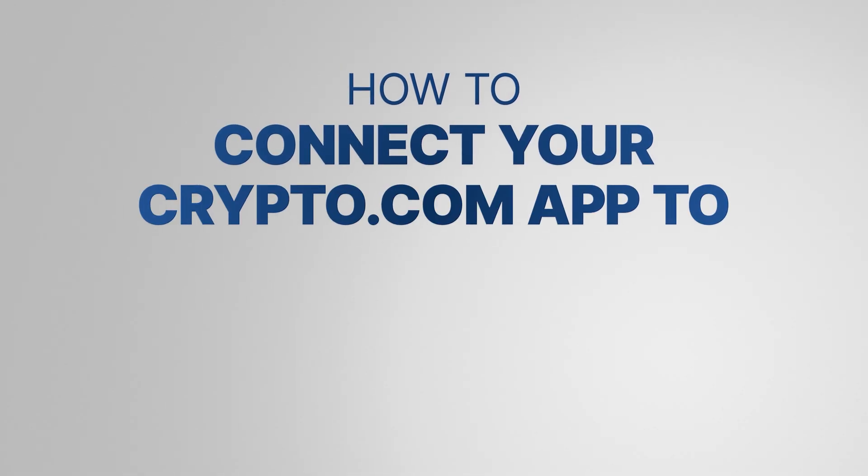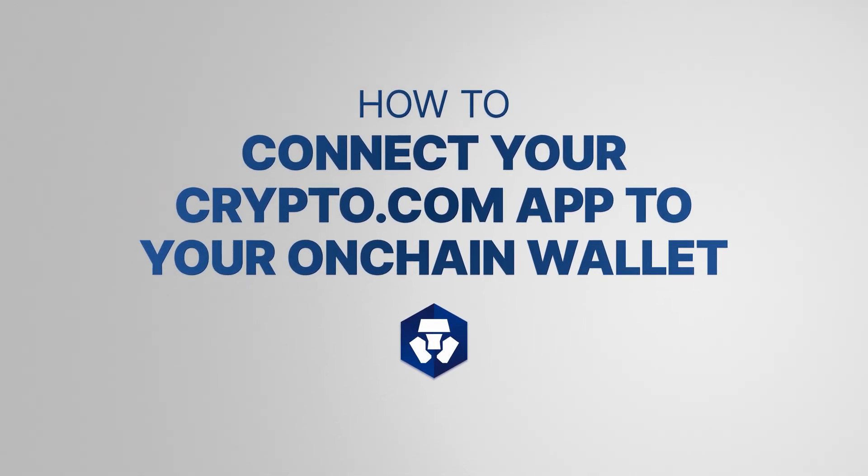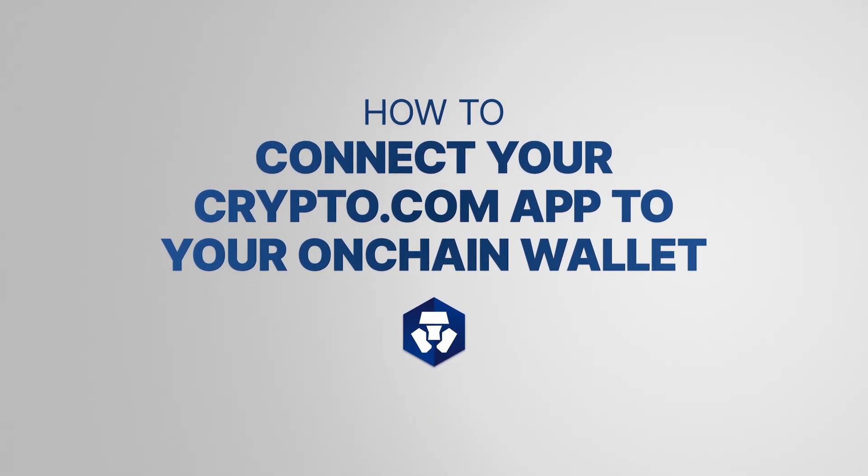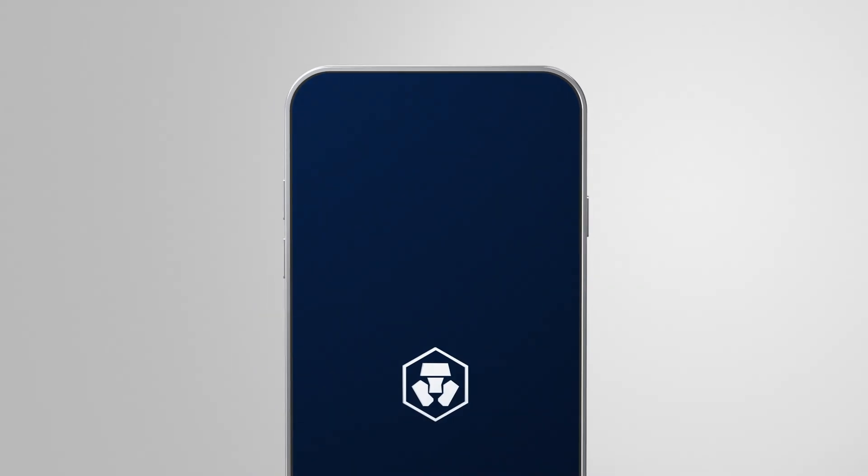In this video, you'll learn how to connect your Crypto.com app account to your Crypto.com on-chain wallet.